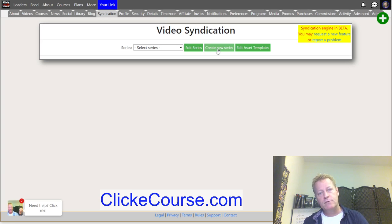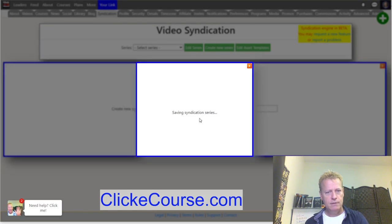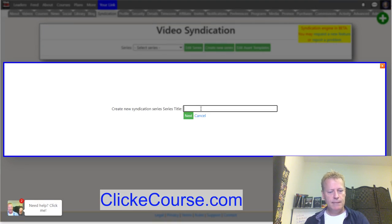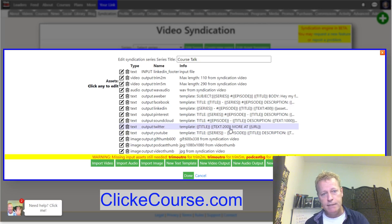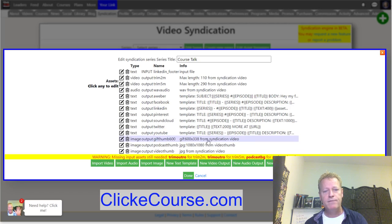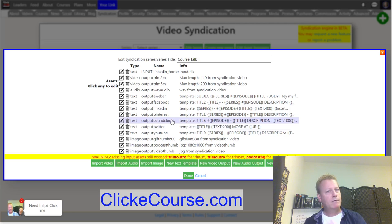Let's create a new series — I'll call it Course Talk. Within this series I can define any assets I want: I can create output text, output audio, output videos like a five-minute, ten-minute, or two-minute video. I can create image outputs like a thumbnail for a GIF, for a podcast, or for a video thumbnail.